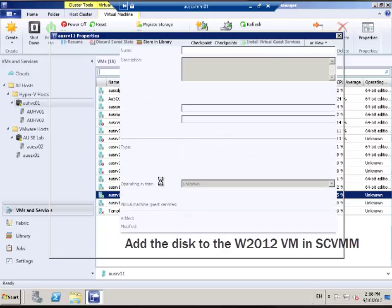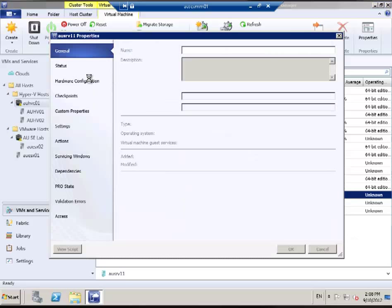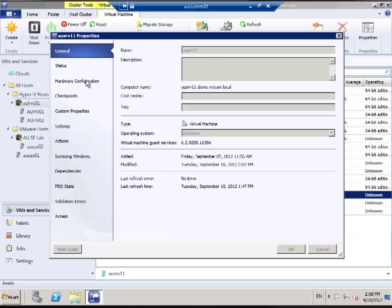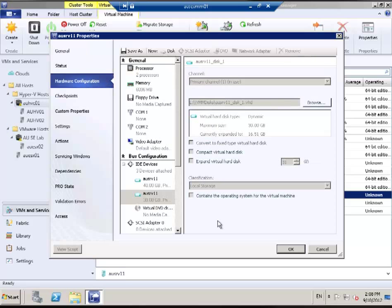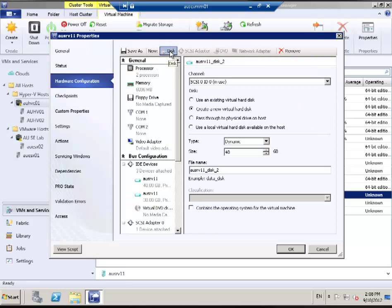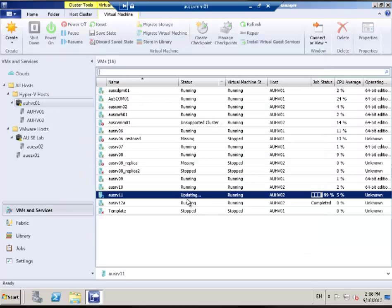First thing I've got to do is add the disk to my Windows 2012 virtual machine that I'm going to use as the volume for the deduplicated backup target. I'm going to create a 100 gig volume here inside the virtual machine manager. Everything here is running on Hyper-V.